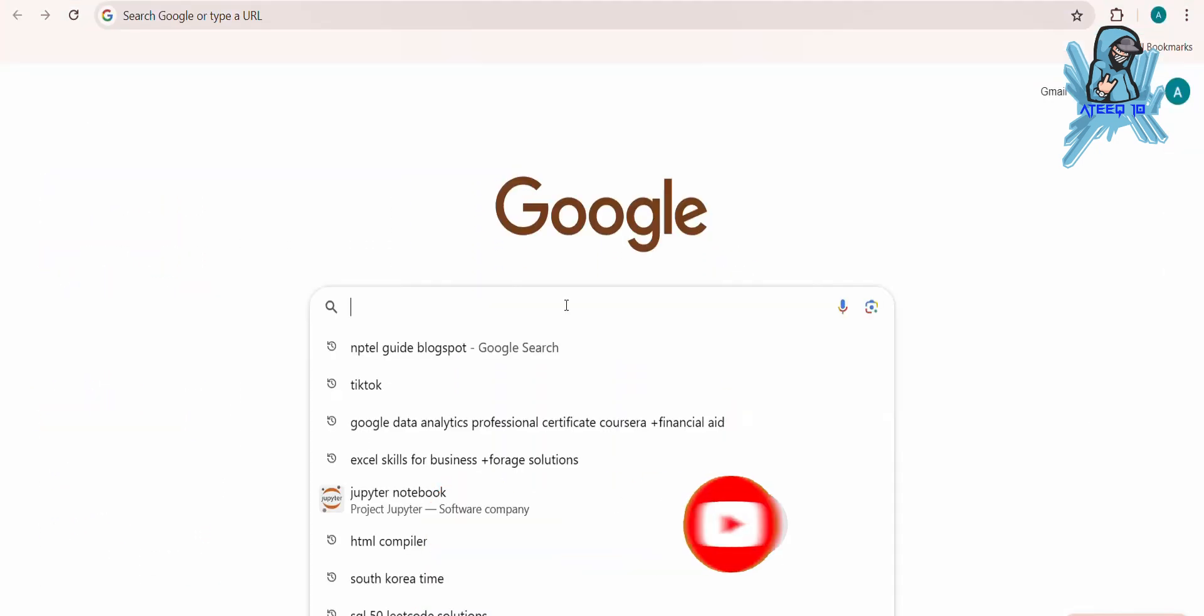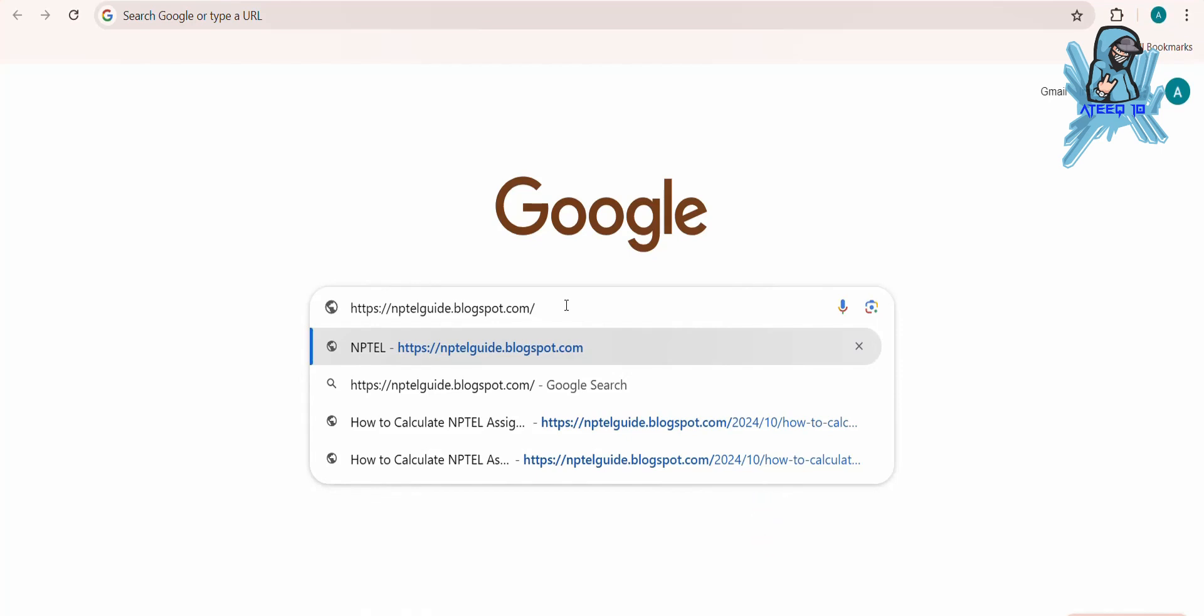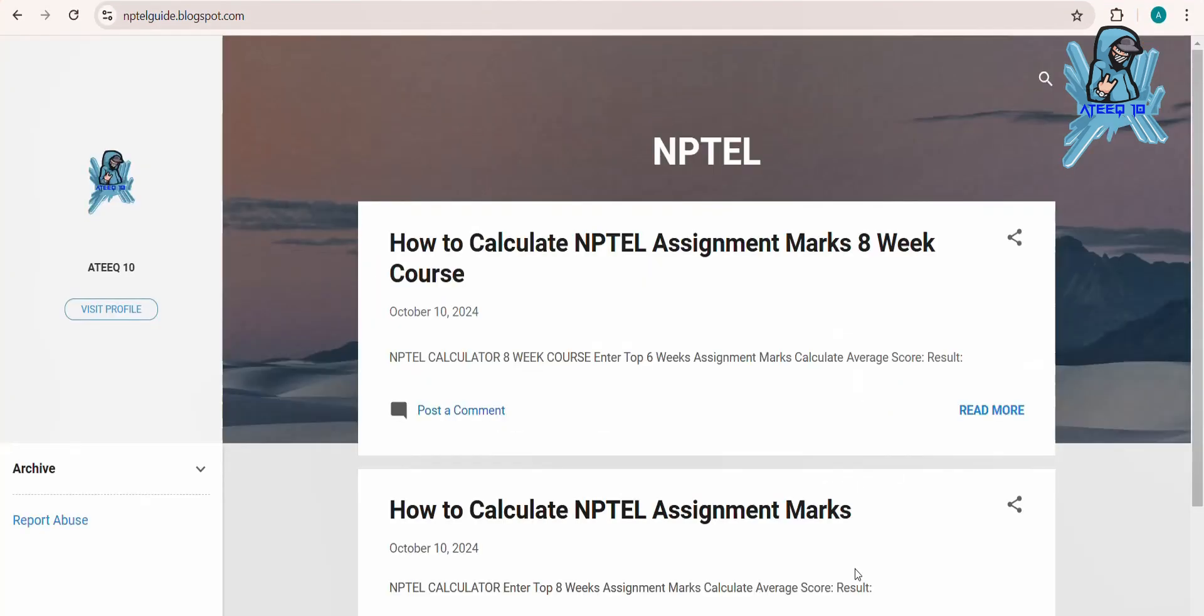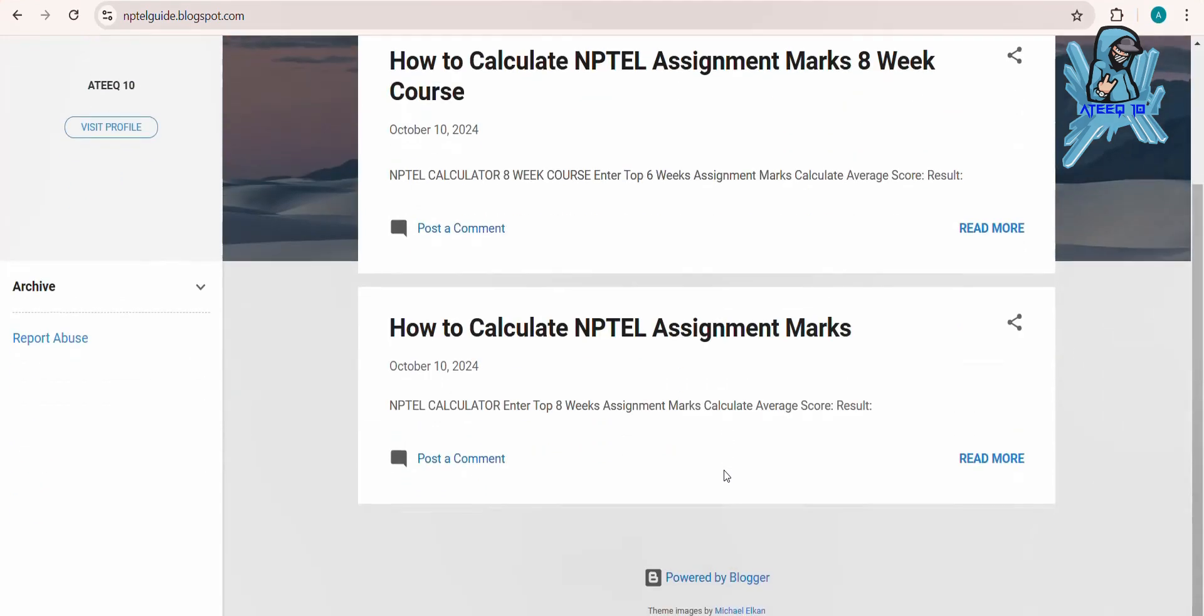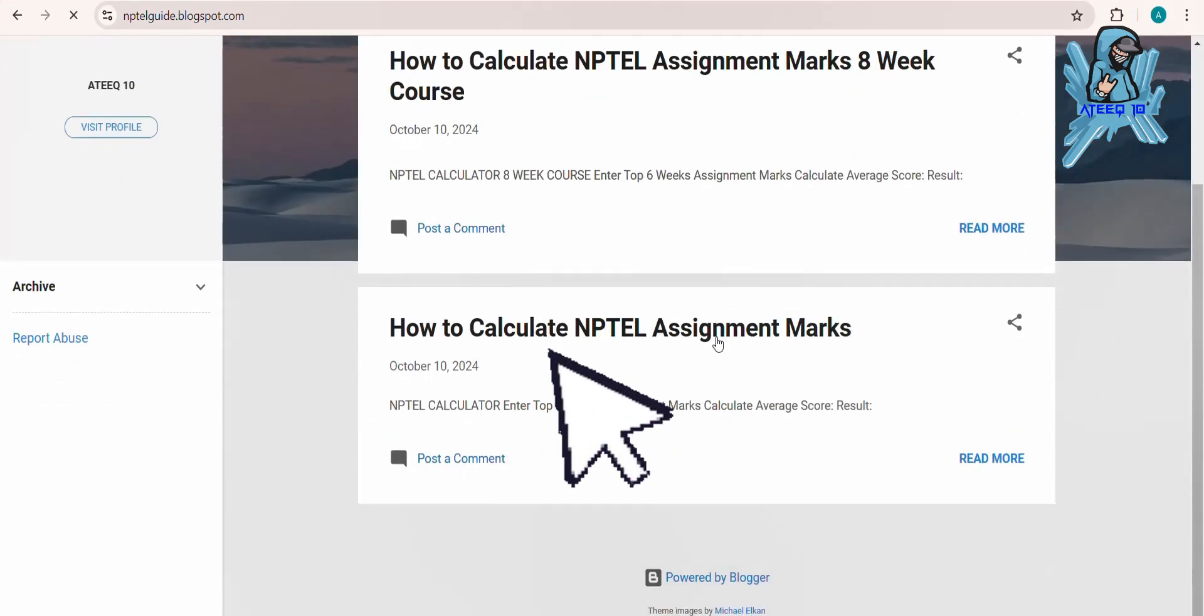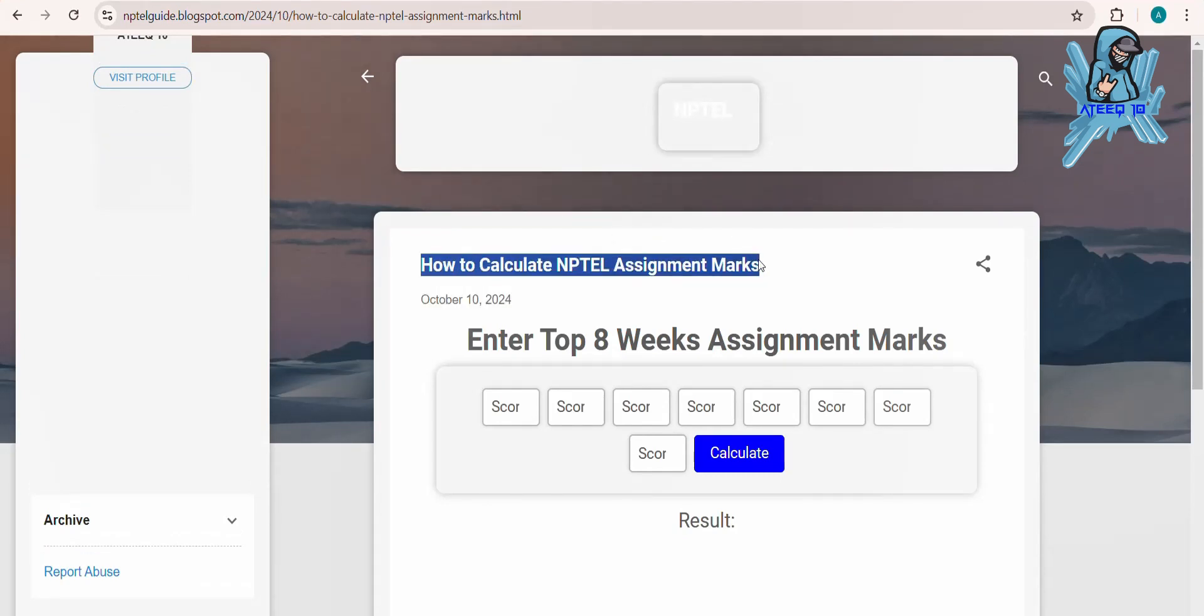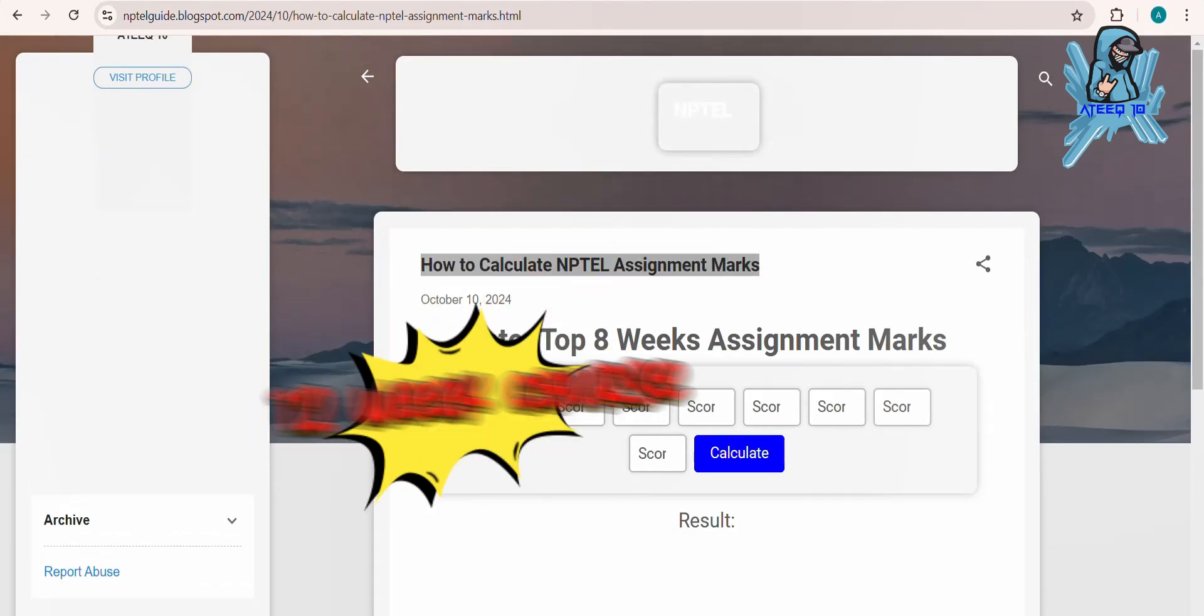Go to the website - I have given the link in the description. After going to the website, click on 'How to Calculate NPTEL Assignment Marks'. If you're calculating for an 8-week course, click the above article, otherwise click the below article.